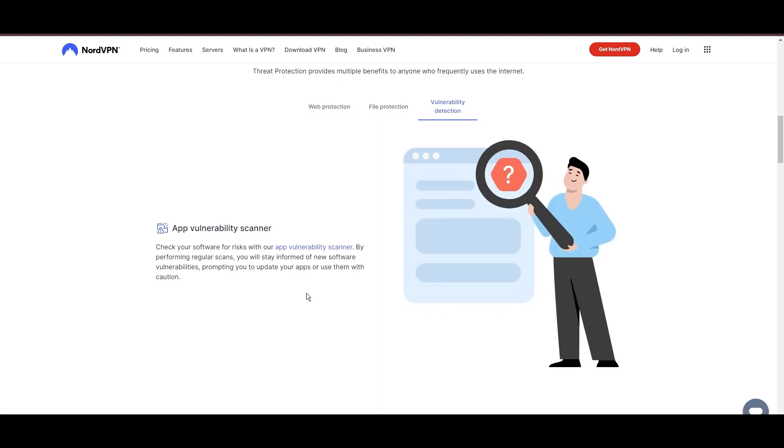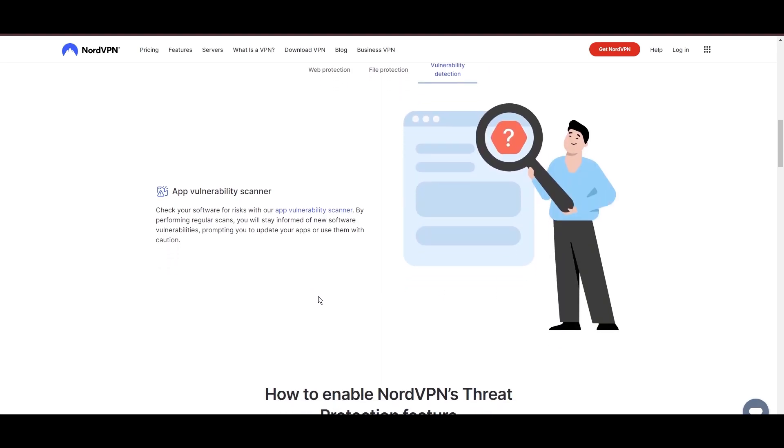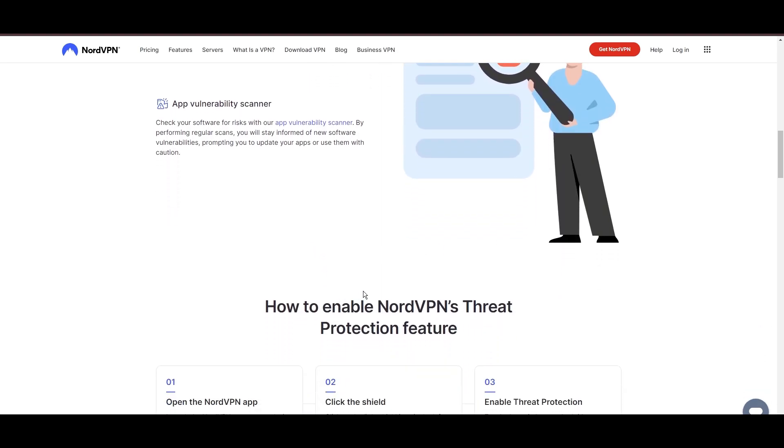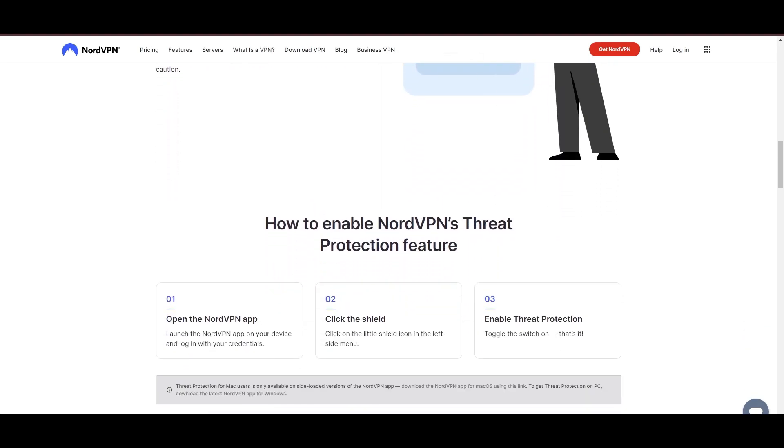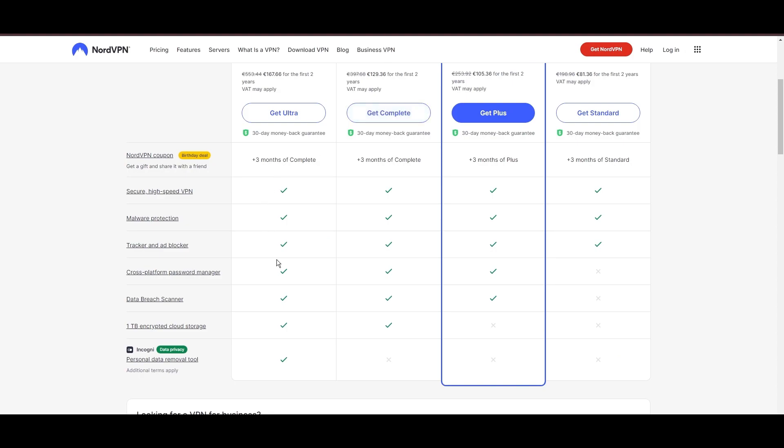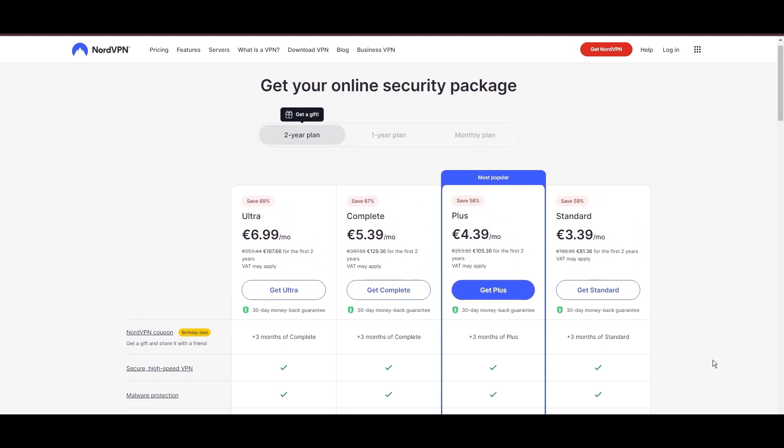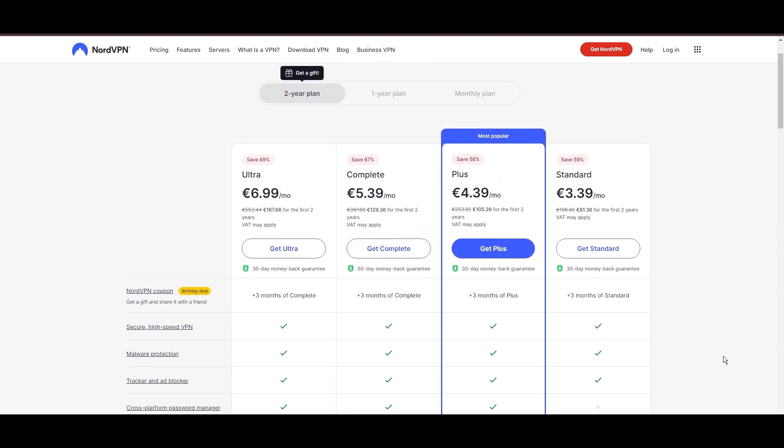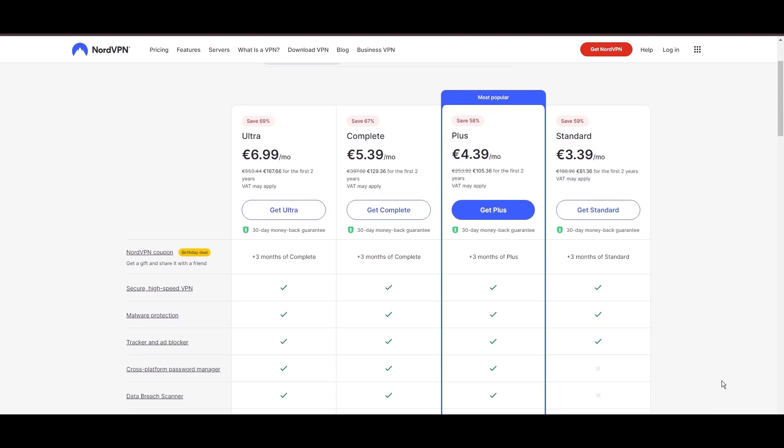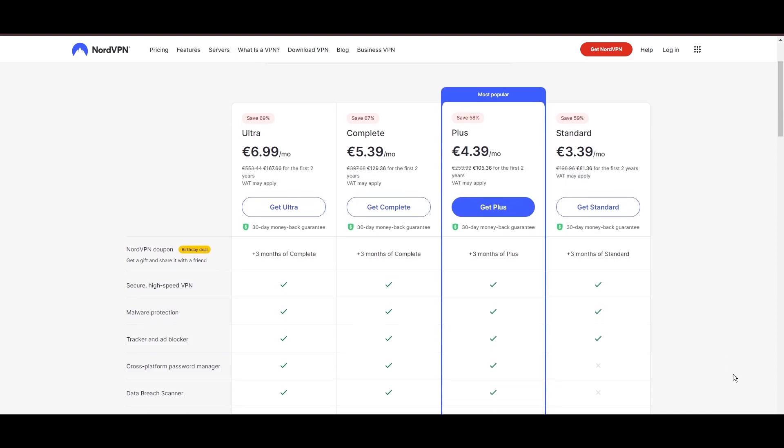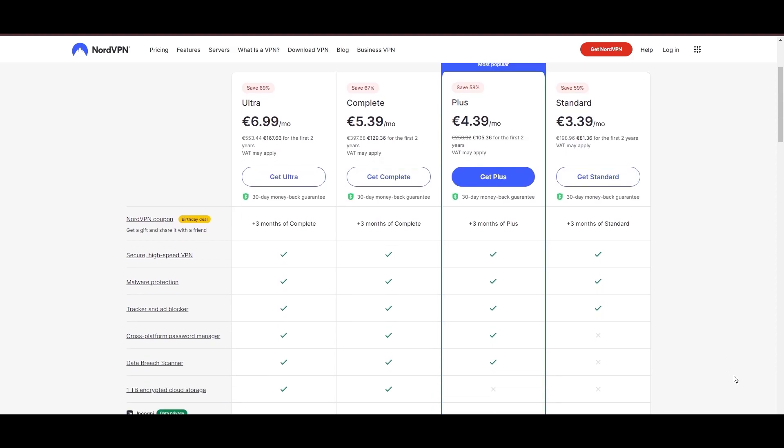Despite being a premium service, NordVPN is affordable, with plans beginning at $3.39 per month. And for those looking for extra savings or bonus free months, use our links in the description.